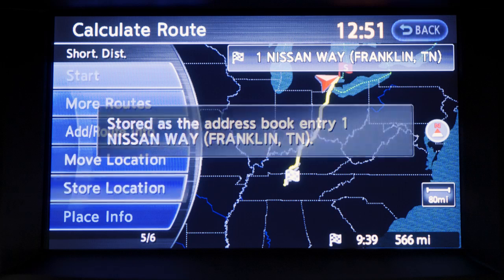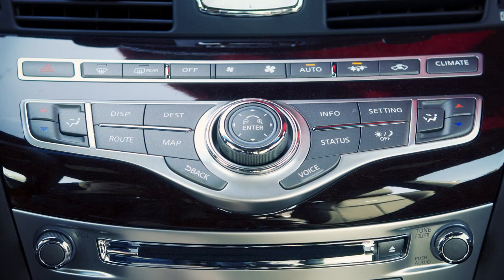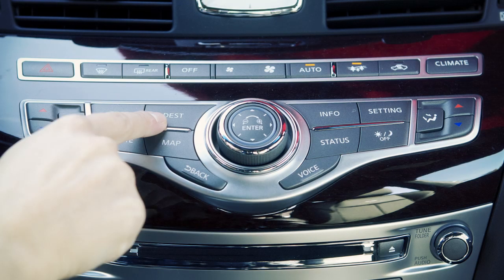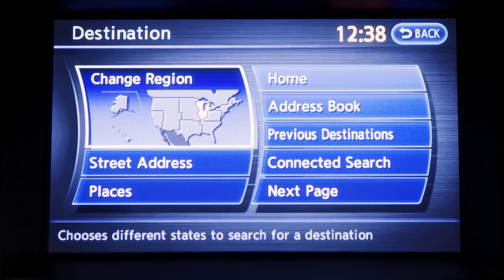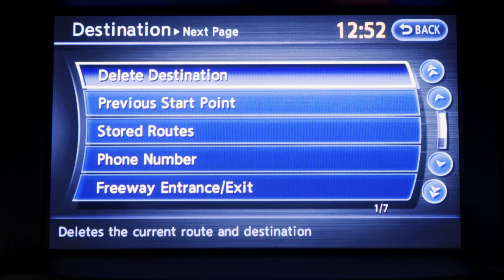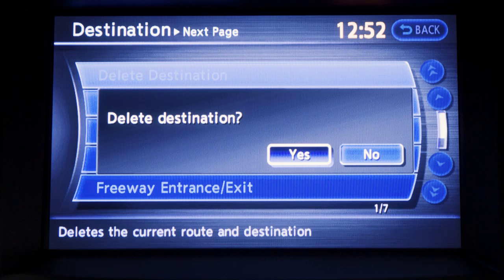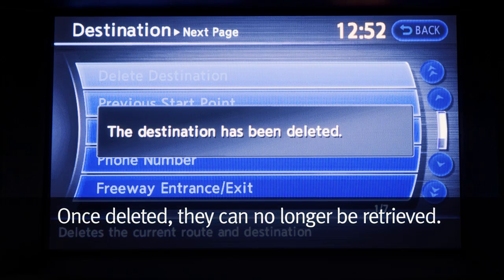The corresponding icon containing the address is displayed. To delete a location completely, follow these steps. Press the destination button. On the display screen, touch next page, then touch delete destination. The screen will display a message asking you to confirm the action. Touch yes. Please remember, once deleted, they can no longer be retrieved.